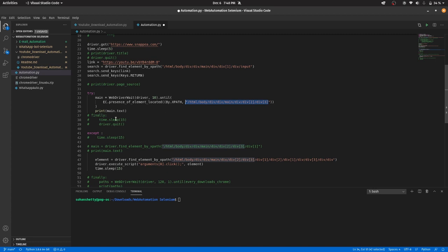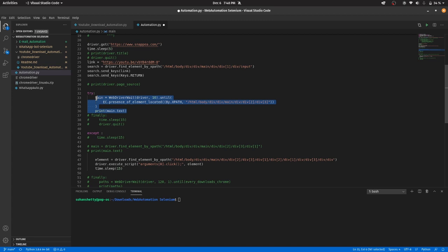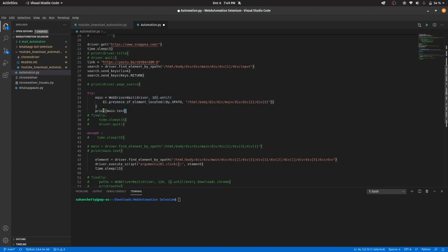So what this does is it will just wait for 10 seconds and it will search for the text inside that main. And you can just print the text using that.